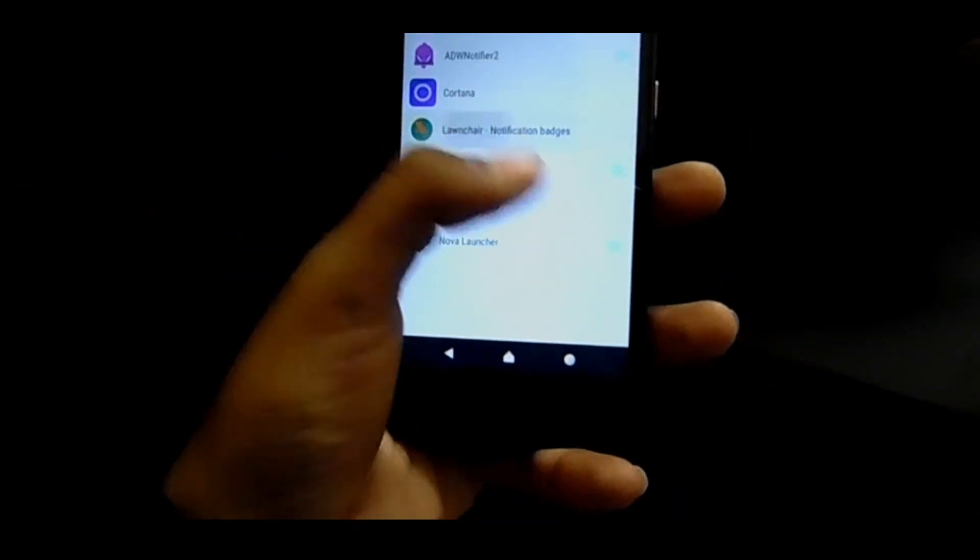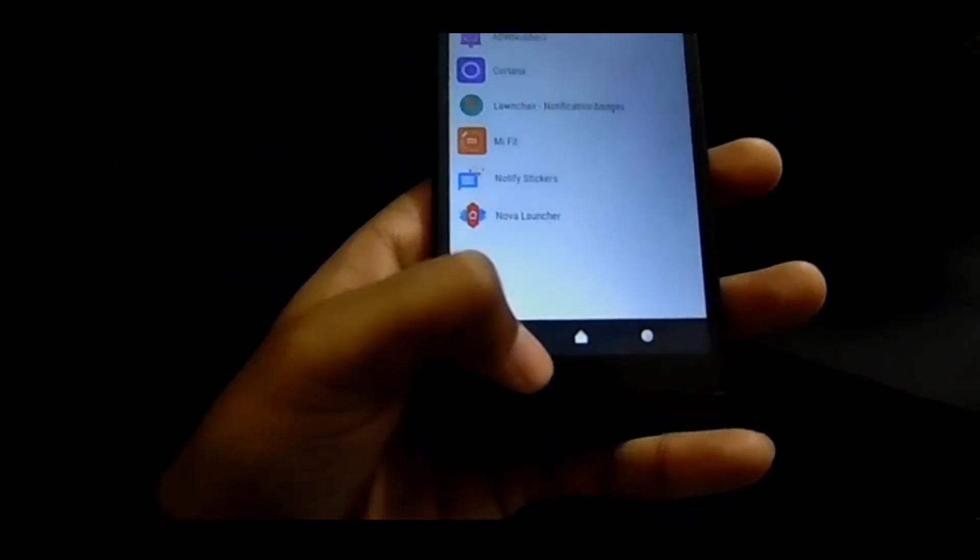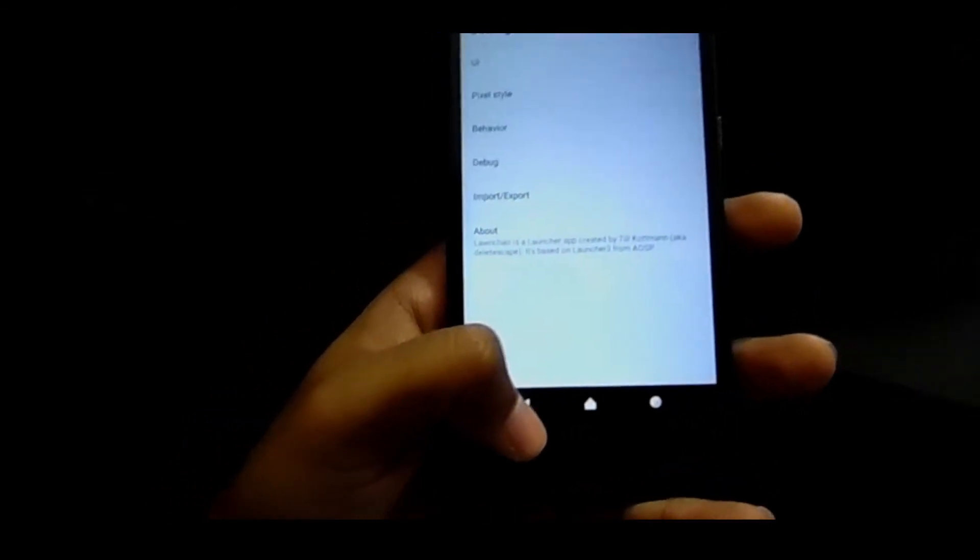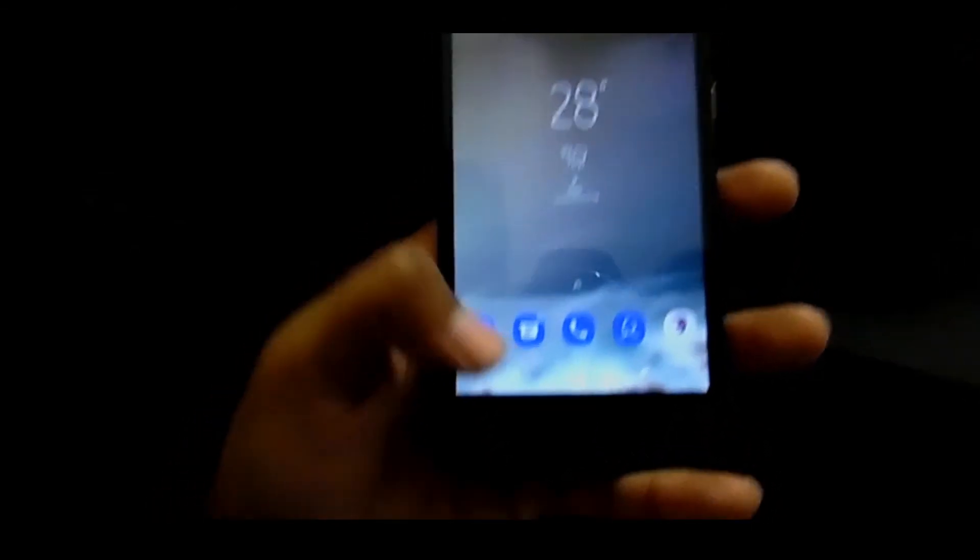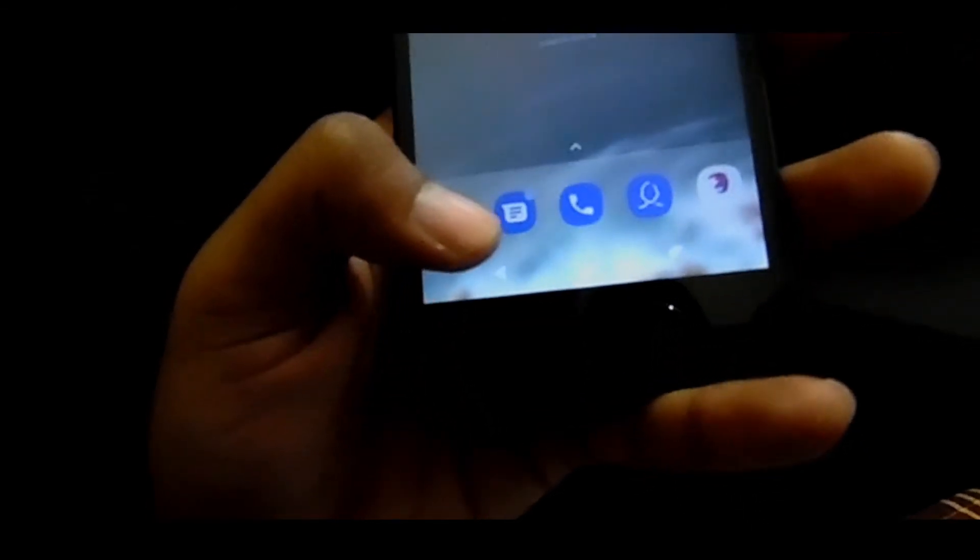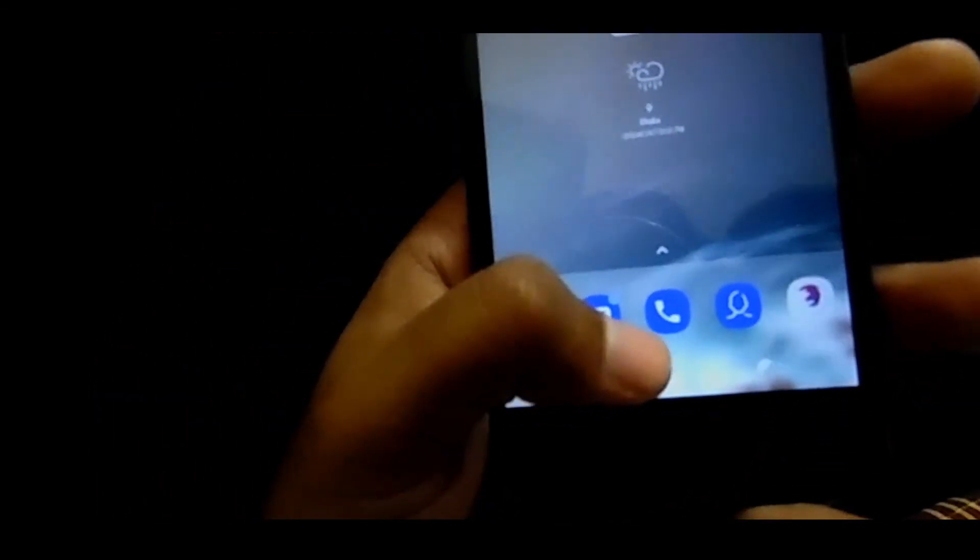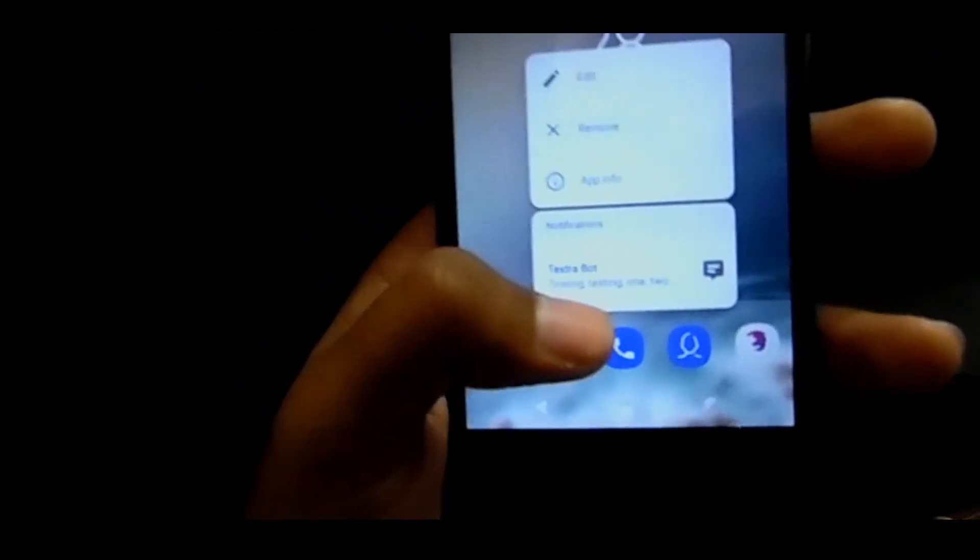Tap on Launcher and press OK. Now you can see the dot on app icons. Touch and hold it, and you can see the notifications here.